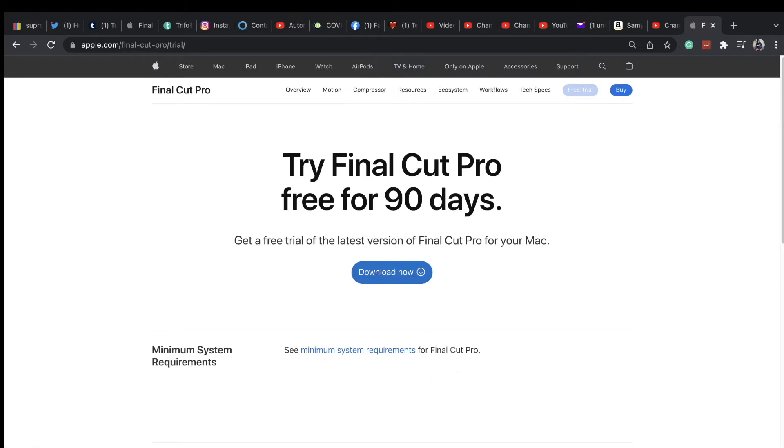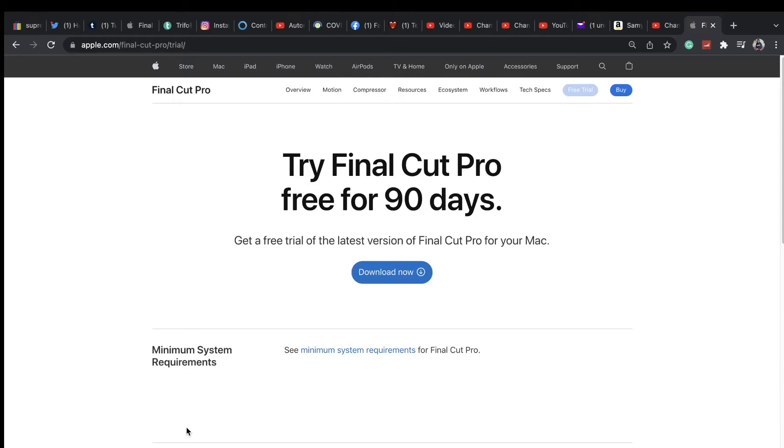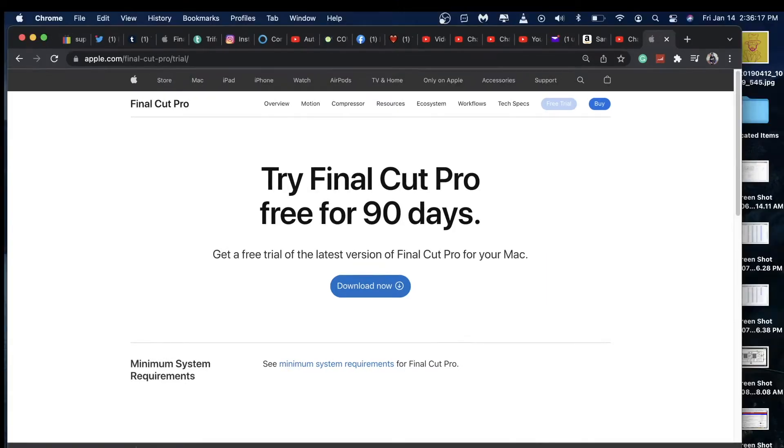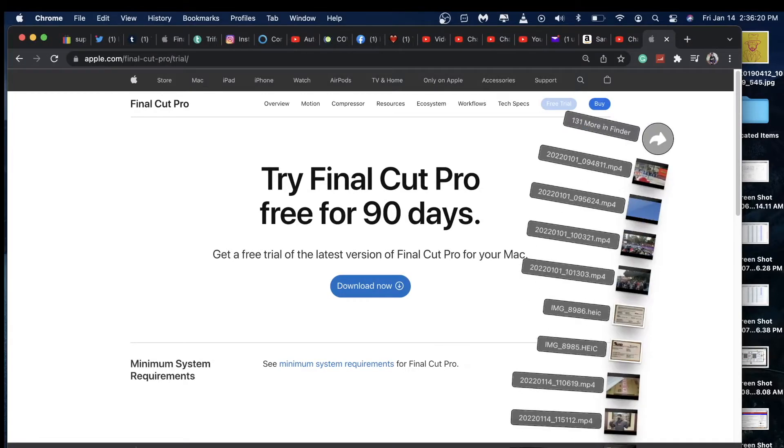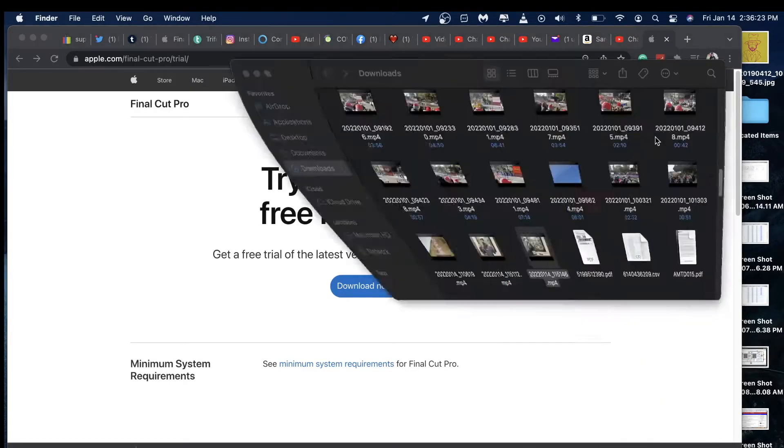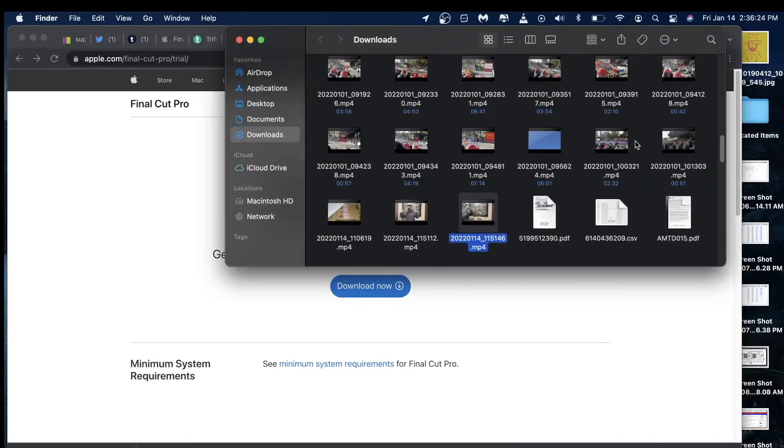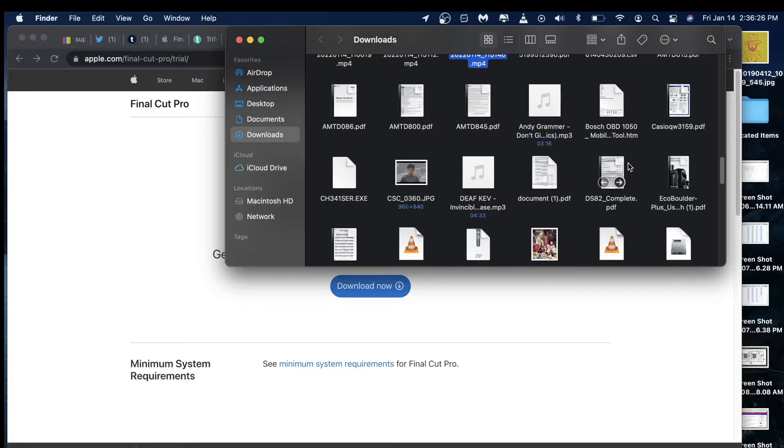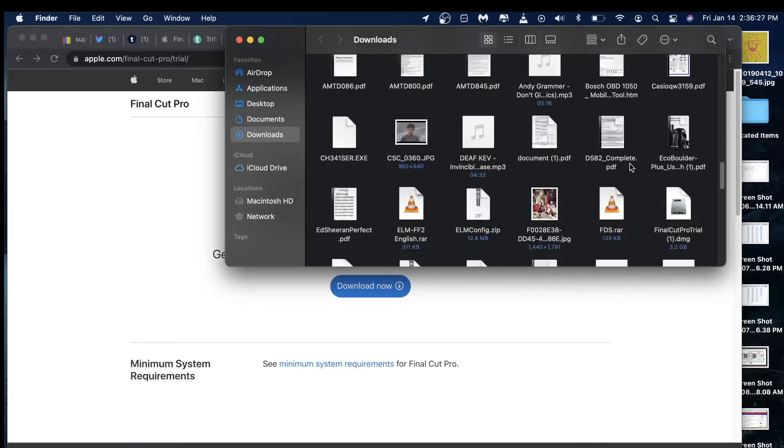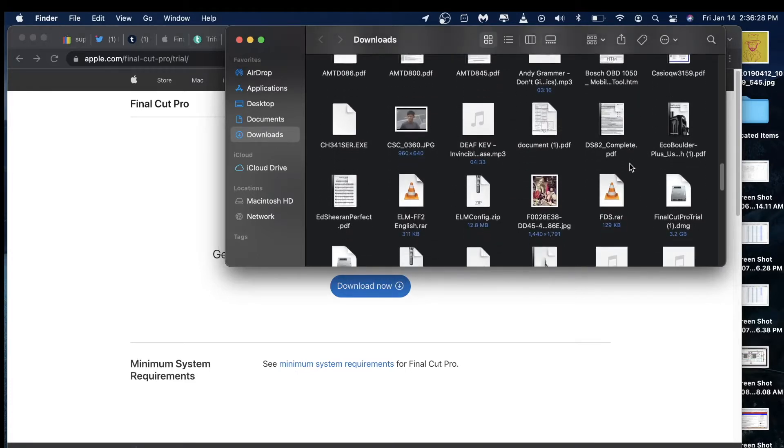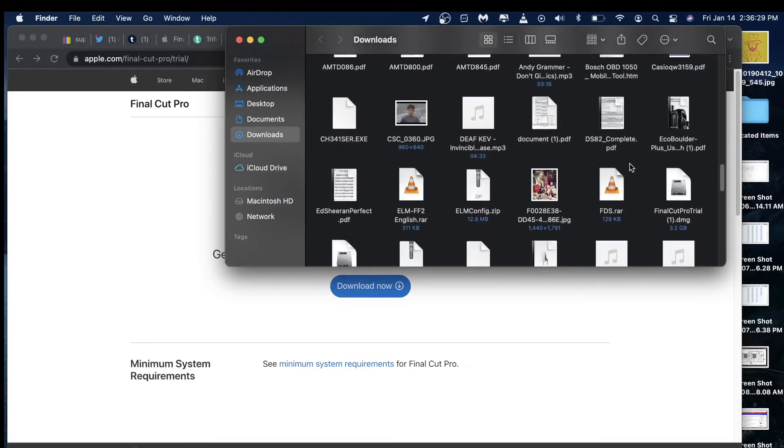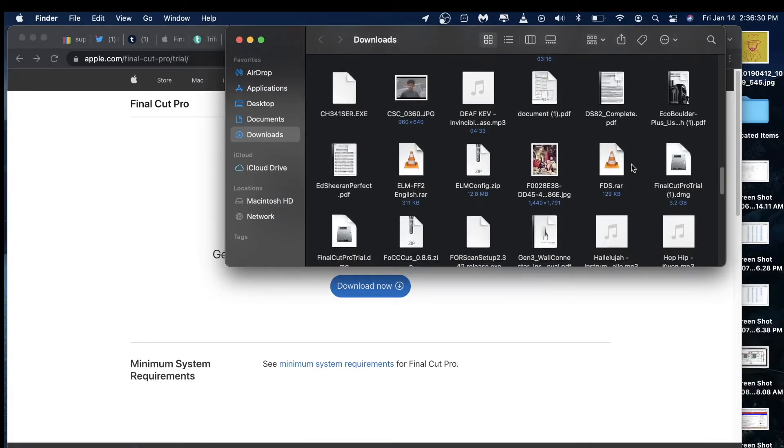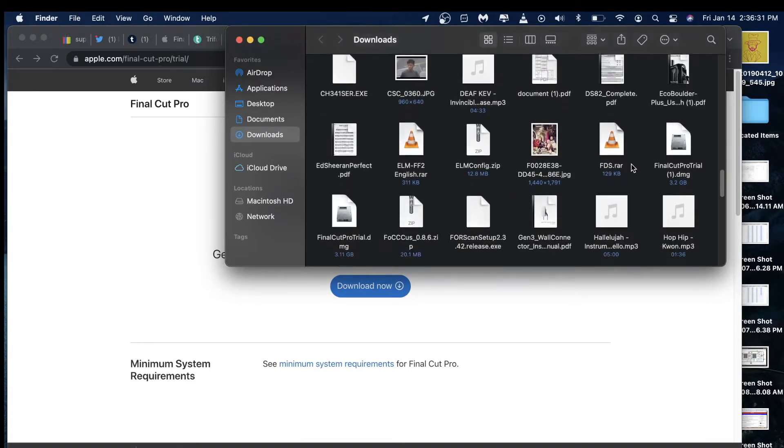You should have a download on the lower left-hand side right here. Go to your download folder on the lower right-hand side, click on the arrow, and search Final Cut Pro trial. All you need to do is just double-click and then install it.